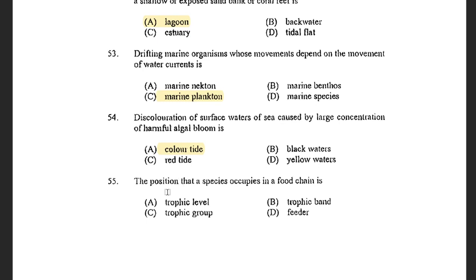Next question: The position that a species occupies in a food chain is — options are Trophic level, Trophic band, Trophic group, and Feeder. The answer is Trophic level.